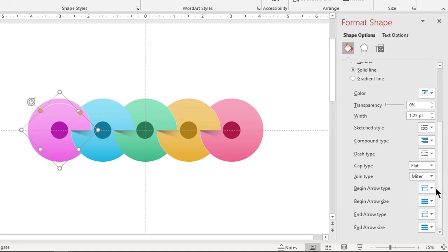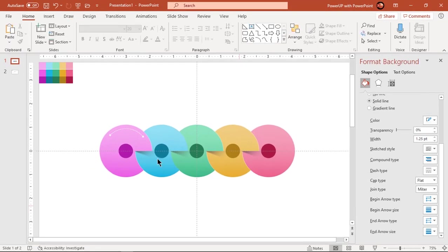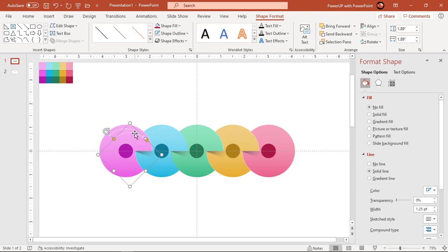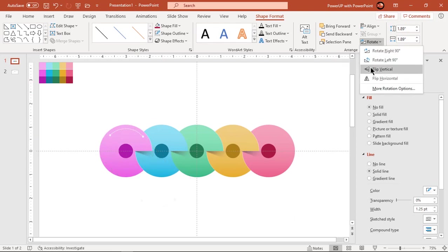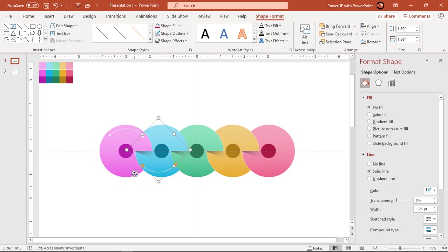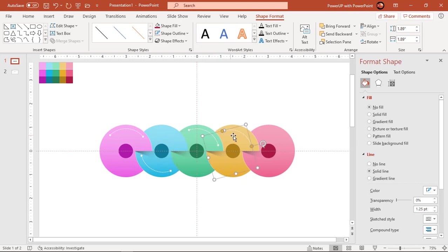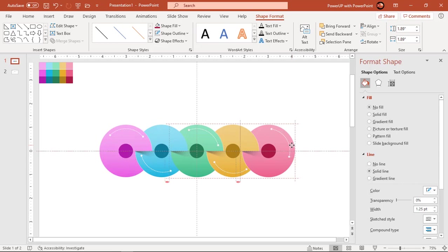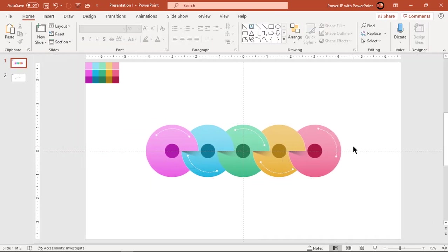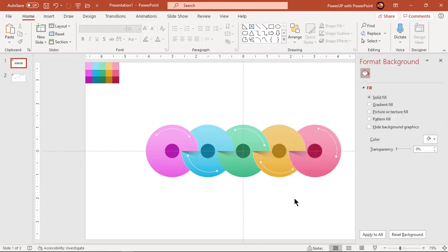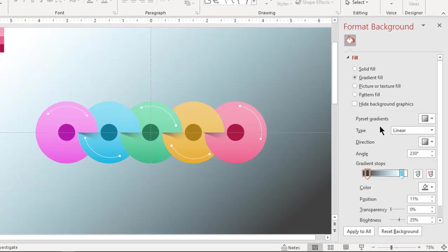Also change its beginning and ending arrow types. Duplicate this arc using Ctrl+D and place it over each circle shape. Next, format the background with two layers using a two-step radial gradient. Change its direction and stop colors.